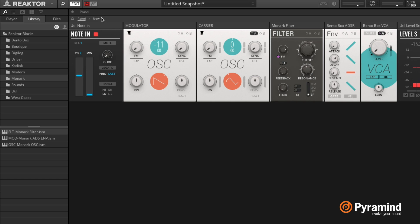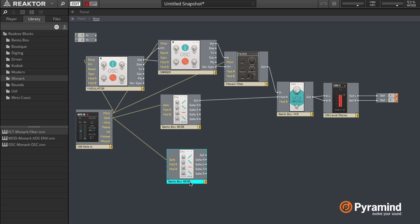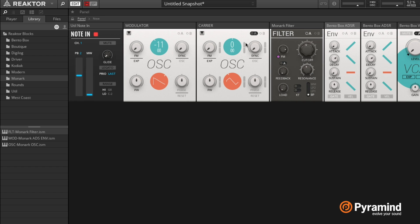And what you could do at this point - you can take this really far, which is like the Reaktor thing of course. Like one thing that you could do at this point is to put an envelope on my filter as well and send that to the mod A. And then I can use FM cutoff modulation in combination with envelope cutoff modulation.